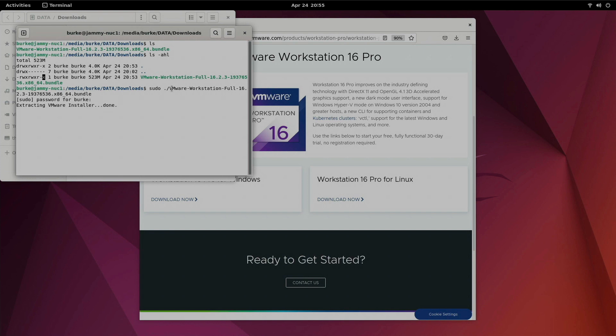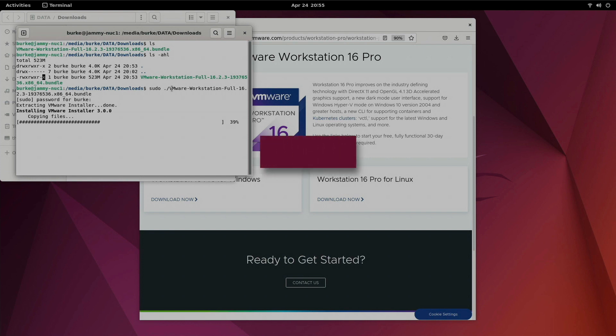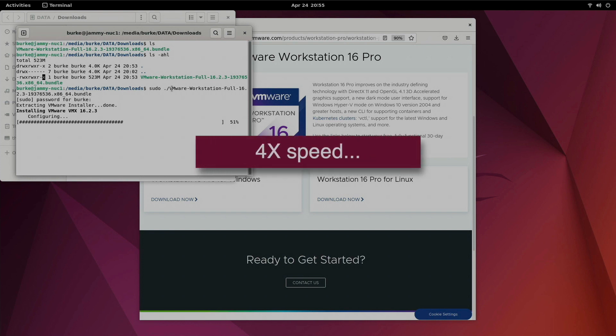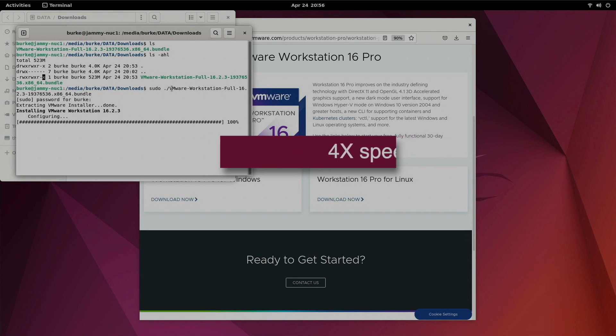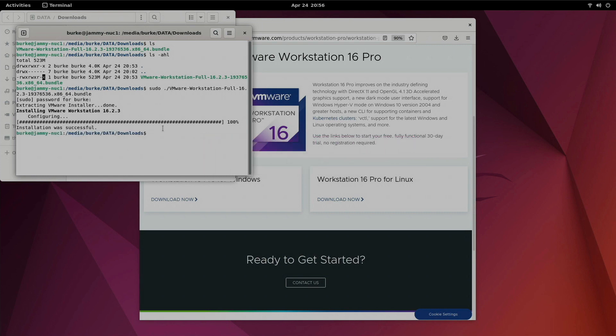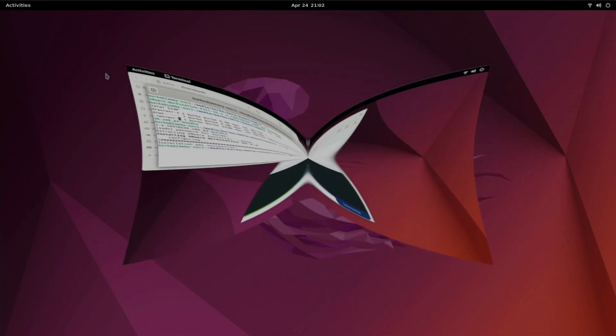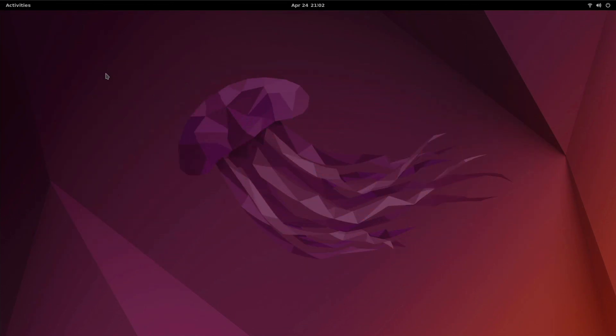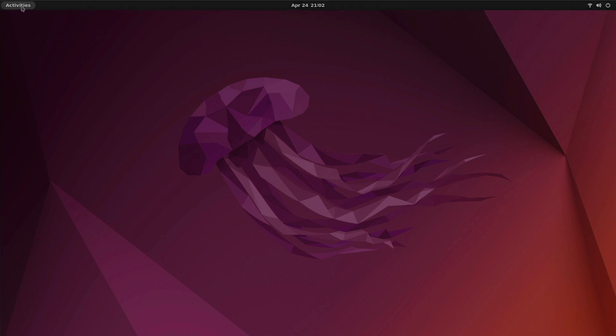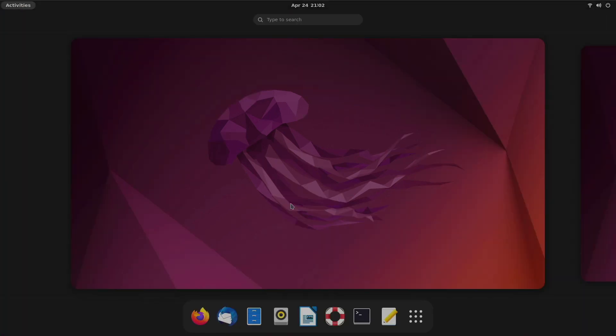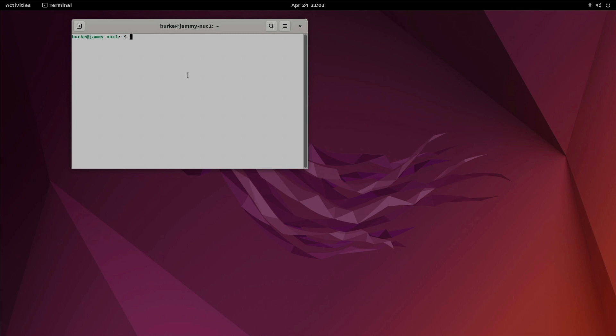There we go. Extracting the VMware installer and that should be on its way. Okay installation was successful. Okay before we try to run VMware Workstation Pro we need to install just a few more things here. So let's open up a terminal prompt and we need to do a sudo install build-essential. So this is going to ensure that we have GCC, the kernel headers and everything else that is needed in order for Workstation Pro to do what it needs to do for running virtual machines on your system.